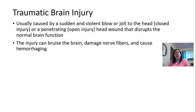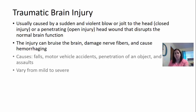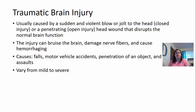The injury can bruise the brain, damage nerve fibers, or even cause hemorrhaging — bleeding. Causes could be falls, motor vehicle accidents, penetration of an object, and even assaults. They can vary from very mild brain injuries to very severe.